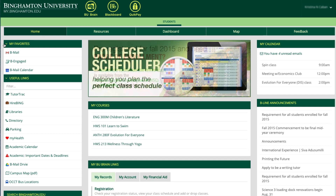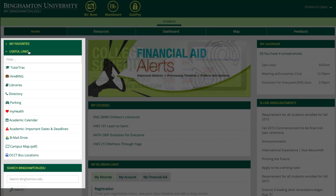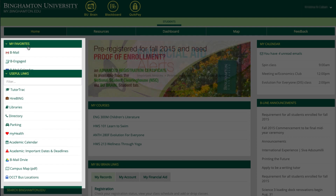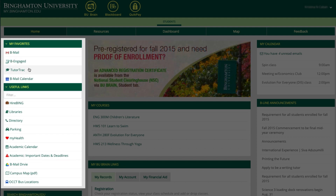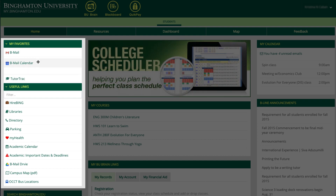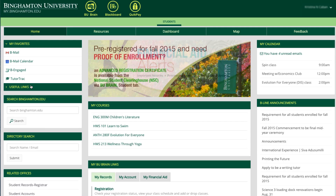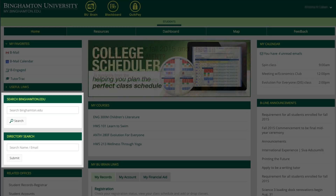Let's look into My Favorites and Useful Links. You can click to expand these if you see them minimized. Items from Useful Links can be dragged into My Favorites. You can also arrange the order of My Favorite links, and the portal will store those settings for your next login. Search the Binghamton.edu website and the directory right from your portal homepage.